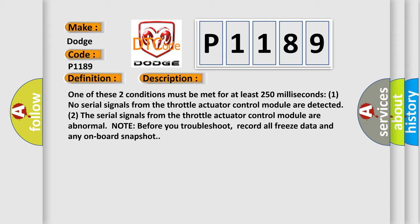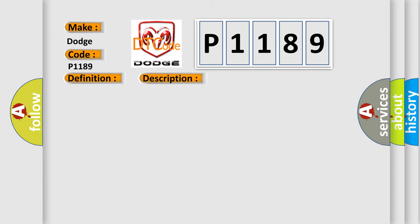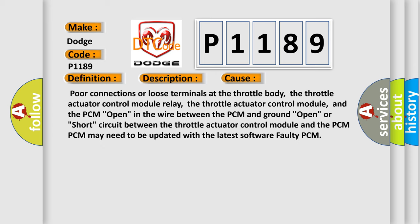This diagnostic error occurs most often in these cases: poor connections or loose terminals at the throttle body, the throttle actuator control module relay, the throttle actuator control module, and the PCM open in the wire between the PCM and ground open, or short circuit between the throttle actuator control module and the PCM.